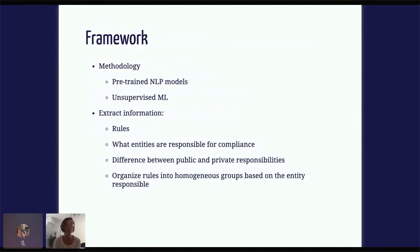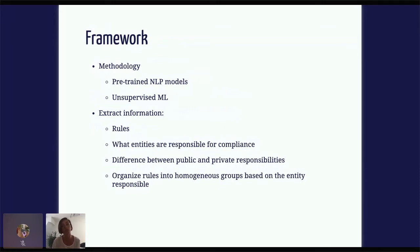This was with the goal of extracting information — the rules that are defined in the text, the entities that are responsible for compliance, but also things like the difference between public and private responsibilities, and trying to organize the rules into homogeneous groups. We'll see in a few minutes what I mean by homogeneous.